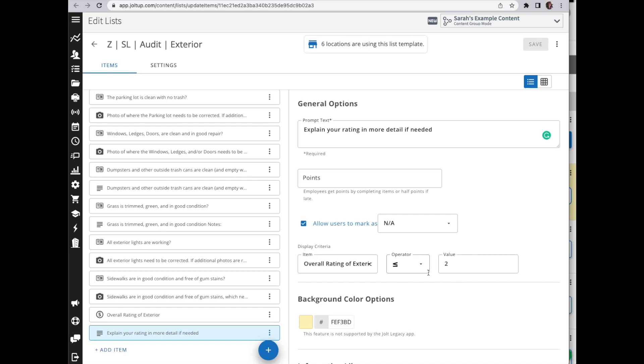So when we come to this bottom item here, again you're selecting which item you're displaying based off the answer, and that's the overall rating. And then you have an operator you're going to select from. So in this scenario, is it greater or less than, greater than or less than equal to, or equal to? So basically you're selecting at what point do you want this to display - is the number bigger than two, is it less than two, are you including two, or does it have to equal two, which then would make this item display.